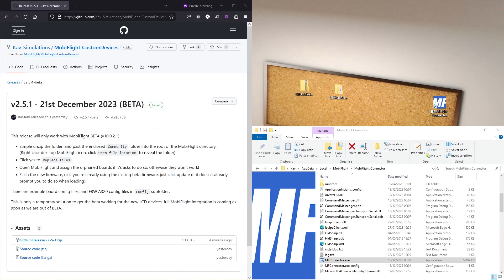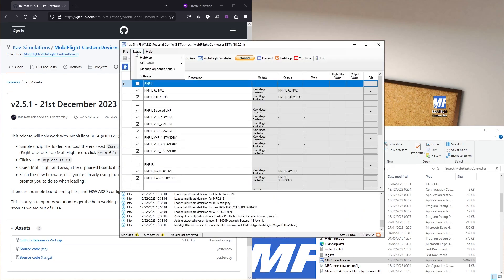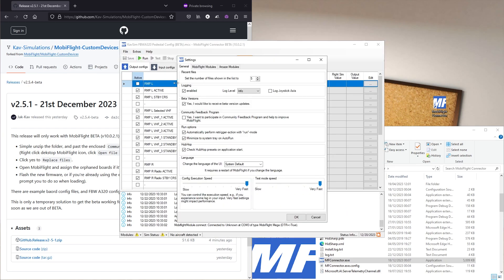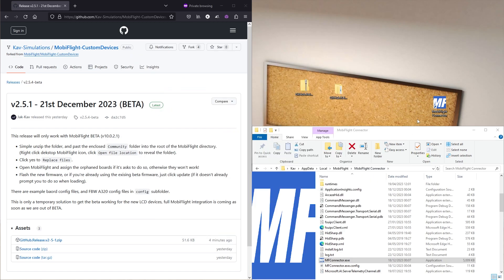So if you want to try this, the first thing you need to do is make sure you're using the beta version of MobiFlight. Open up MobiFlight, go to Extras → Settings, and under Beta Versions make sure you have the box ticked: 'Yes, I'd like to receive the beta version updates.' Make sure that's ticked, click OK, exit and reload, and that will make sure MobiFlight is running the beta version.